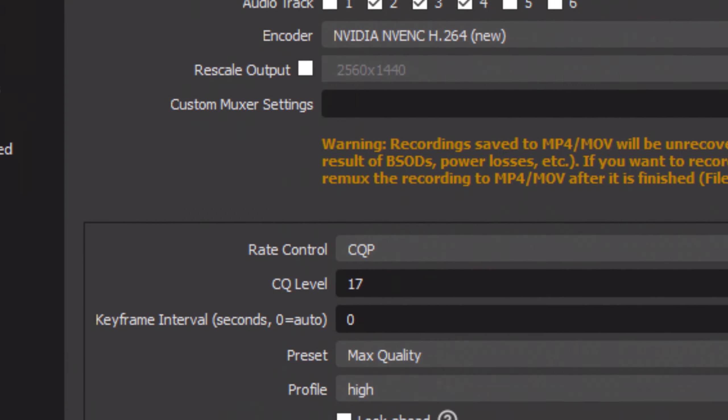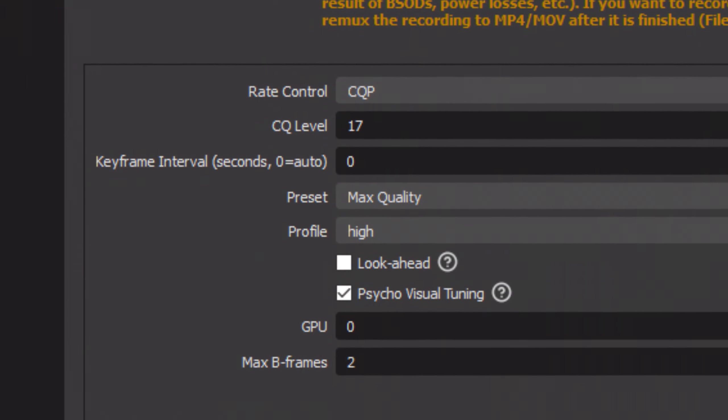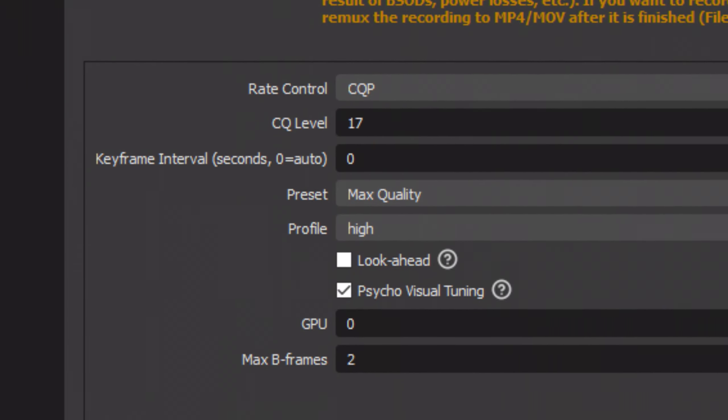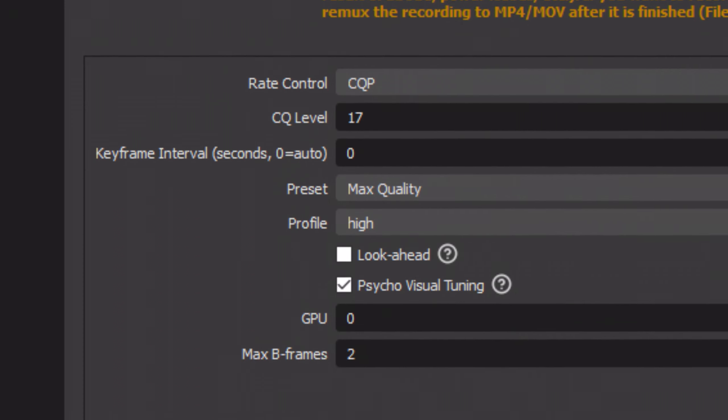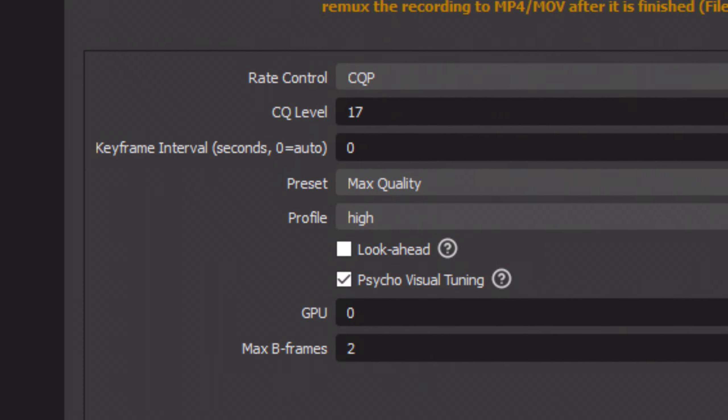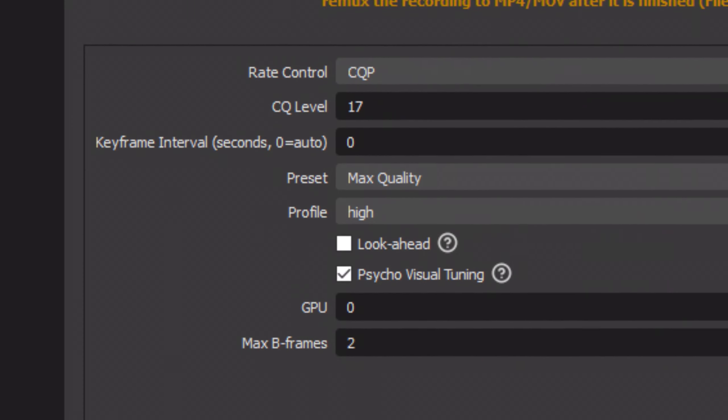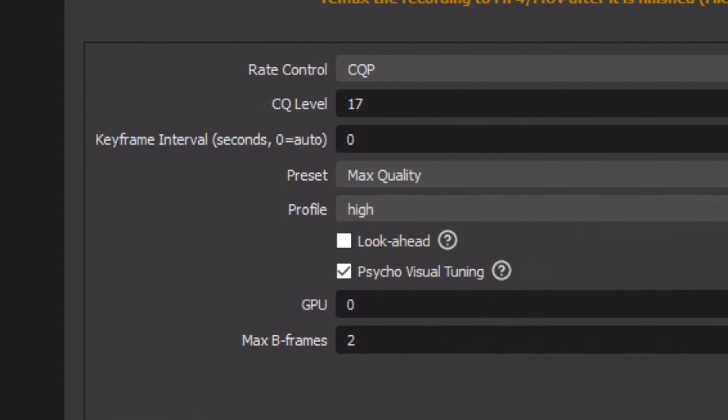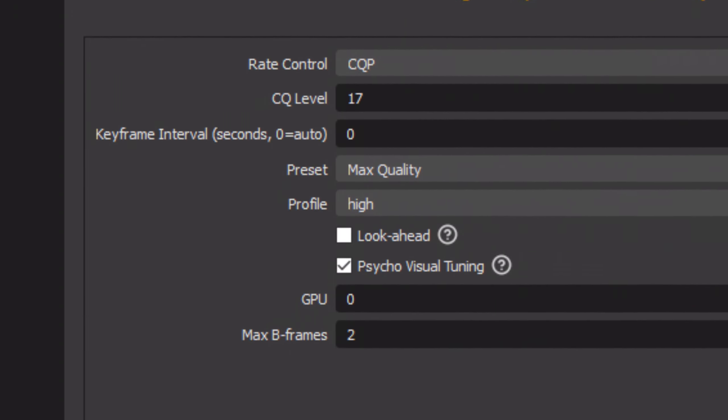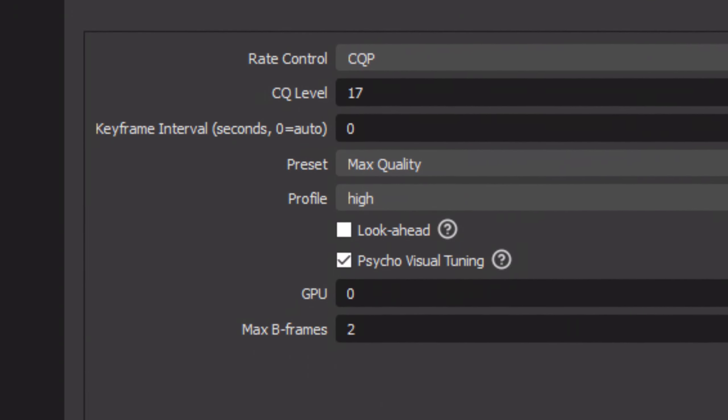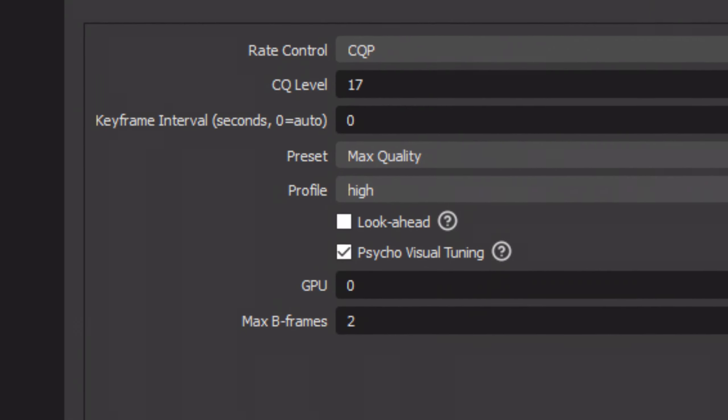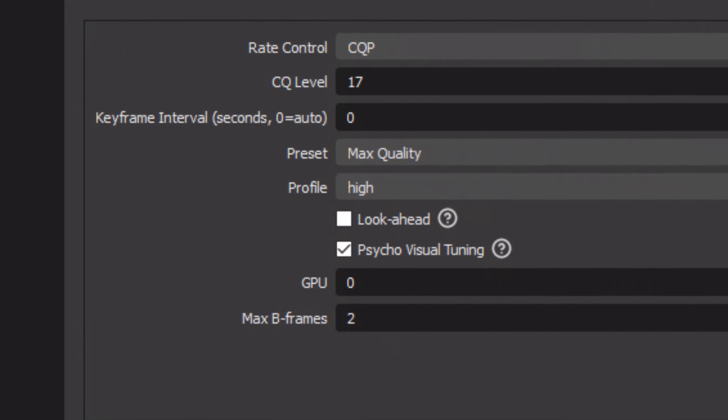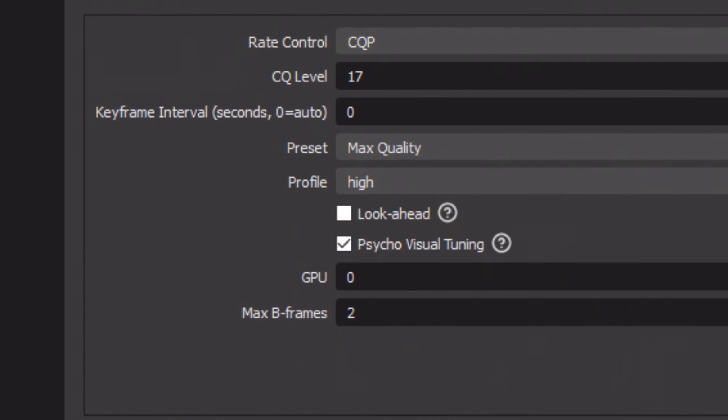Now we'll get into the rate control settings. Set your rate control to CQP. Set your CQ level to 17. Set keyframe intervals to 0. Set your preset to max quality. Set your profile to high. Look ahead should be unchecked. Psycho visual tuning should be checked. GPU on 0. Max B frames on 2.